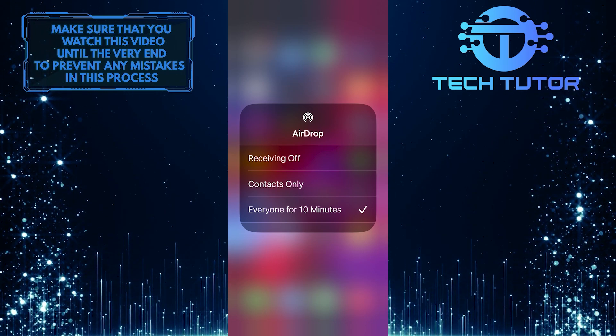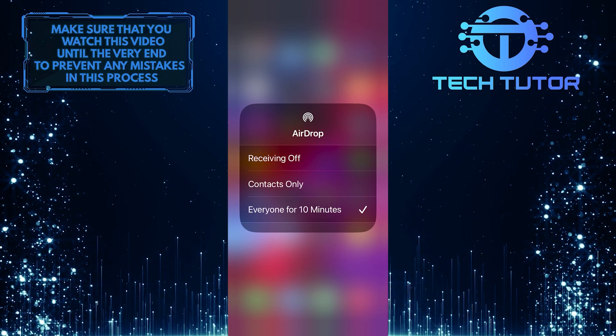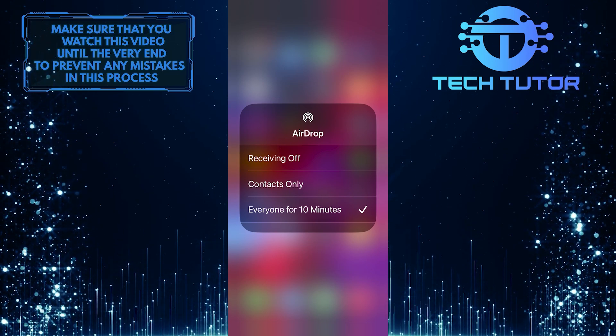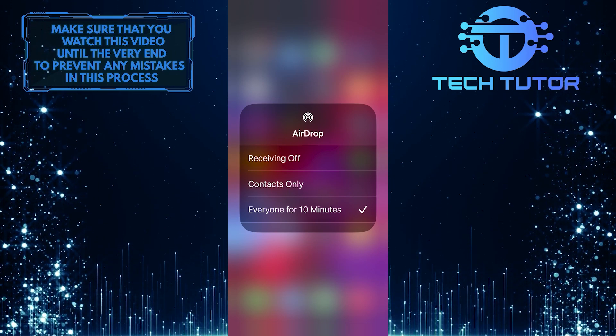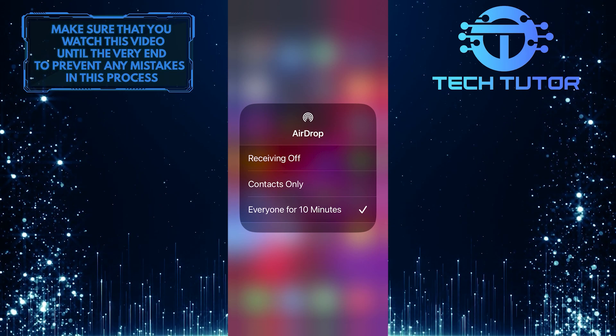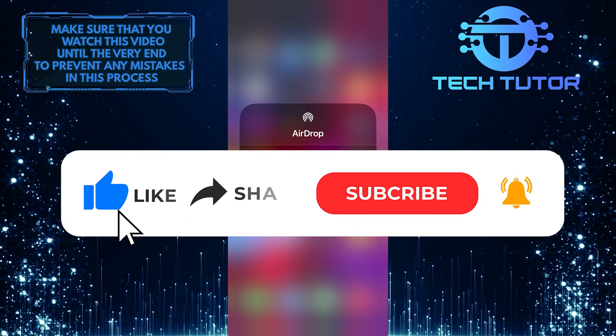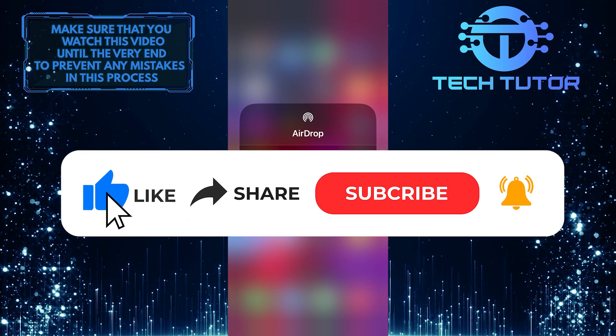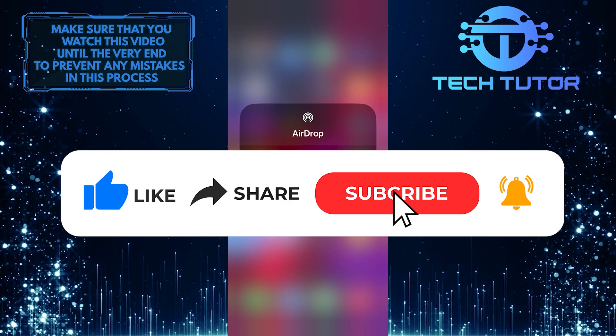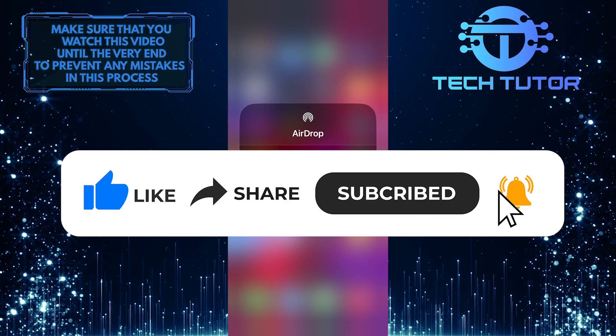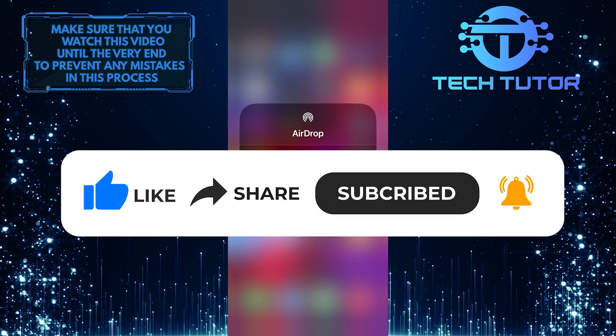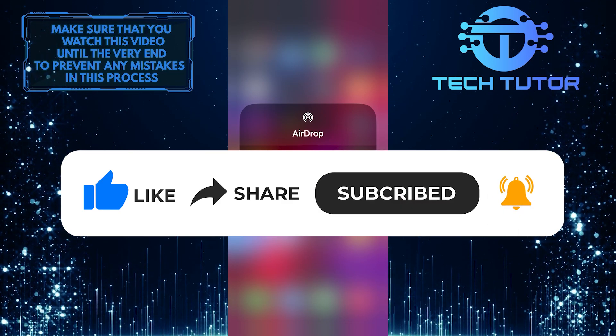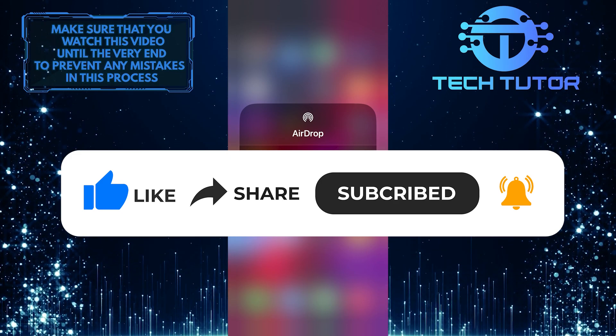So that wraps up this tutorial. If you have any questions about this whole process, please let me know in the comments section below. And if this video helped you out, please give it a big thumbs up and subscribe to this channel for more tutorial videos like this one. Thank you so much for watching and have a good day.